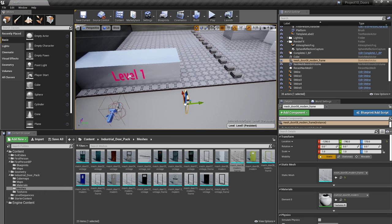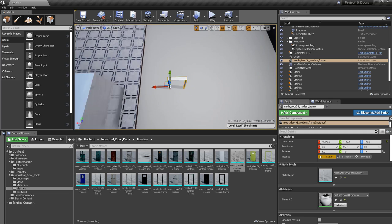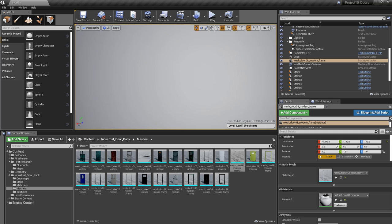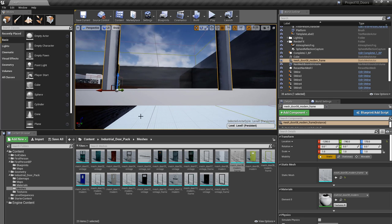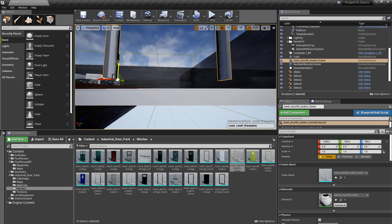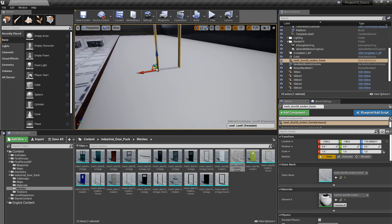The other thing I need to make sure is that the door is actually touching the floor — grab it, move it up slightly, and hit the End key to place it on the floor.